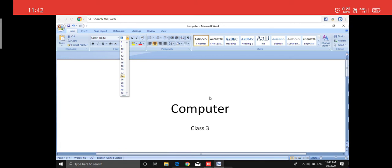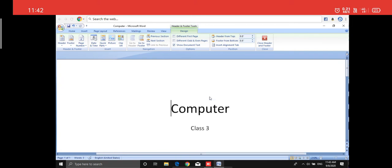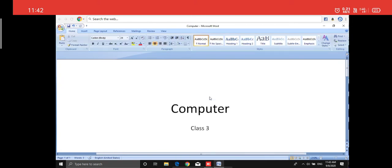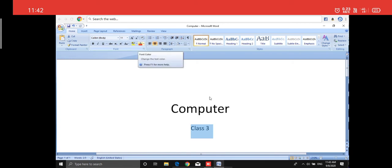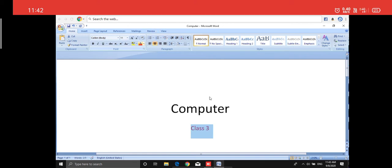Now I want the color of 'Class 3' to be different — not black. First, select it, because whatever you want to do, you must select it first. Then here, see the 'A' — you can change the text color from here, it's the font color option. These texts are called fonts. I can change my font color from black to red by clicking on it.